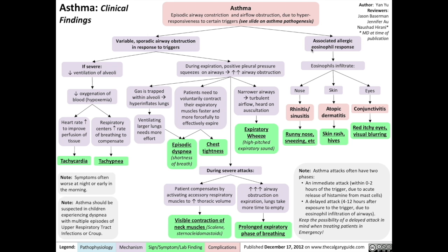Next, we move on to the associated allergic eosinophil response. When the eosinophils underlying the pathophysiology of asthma infiltrate the nose, that leads to rhinitis or sinusitis, which then manifests as a runny nose, sneezing, and other such symptoms. When the eosinophils infiltrate the skin, that leads to atopic dermatitis, resulting in a rash or urticaria, otherwise known as hives. And finally, when the eosinophils infiltrate the eyes, that results in conjunctivitis, which manifests as red, itchy eyes, as well as visual blurring.